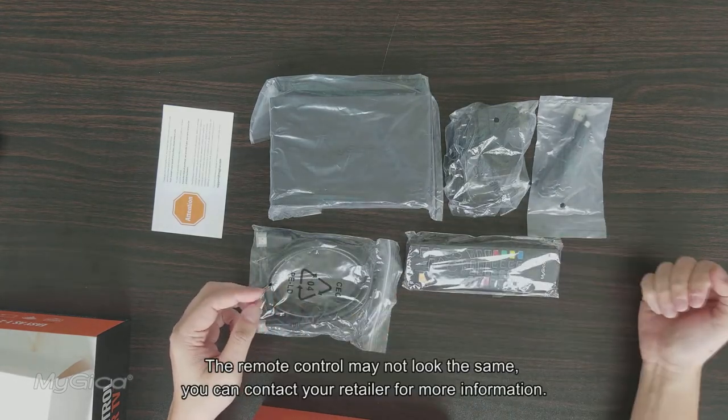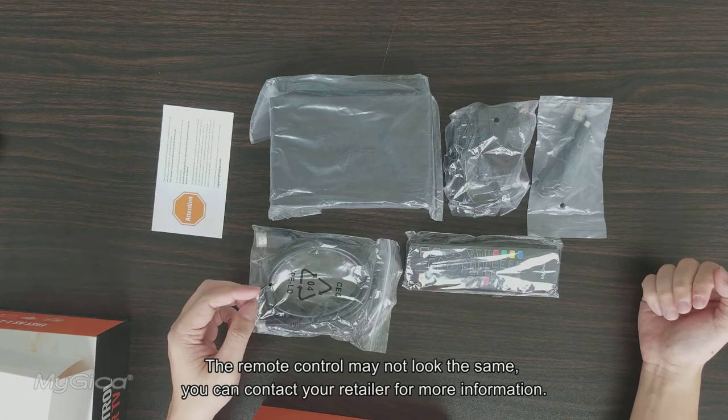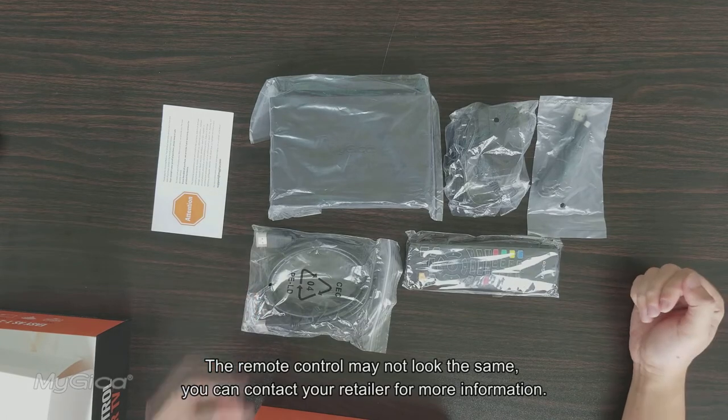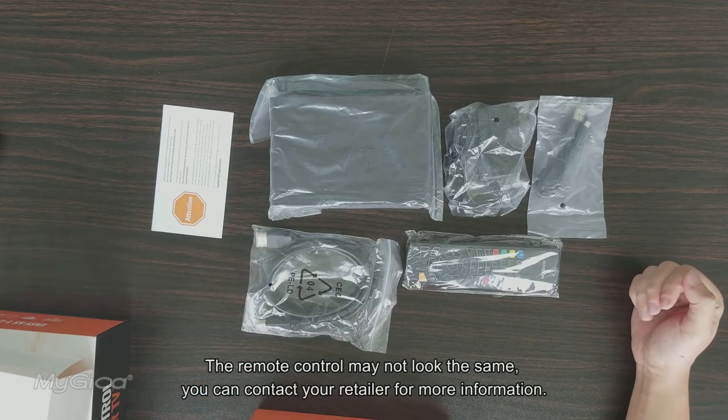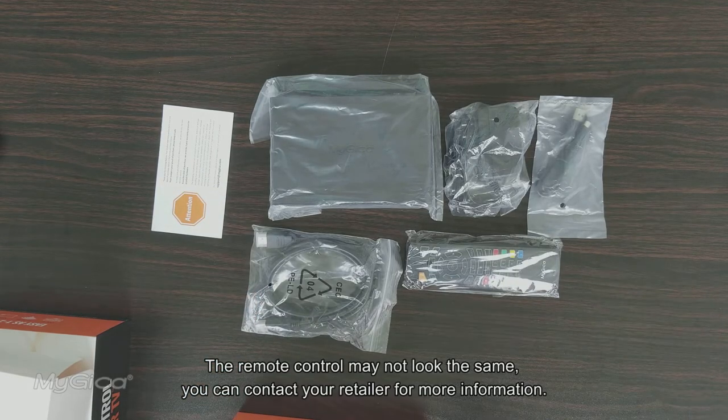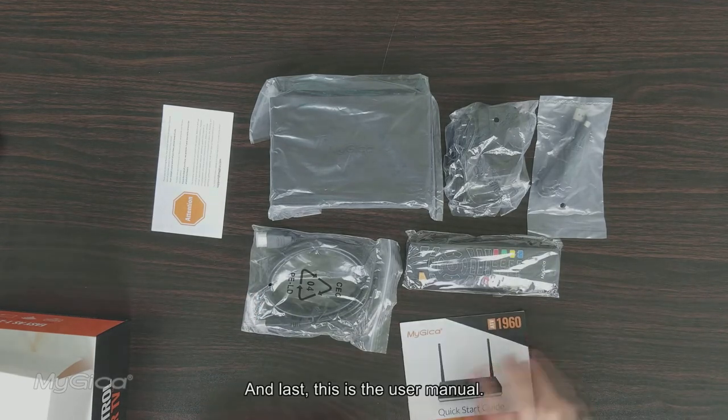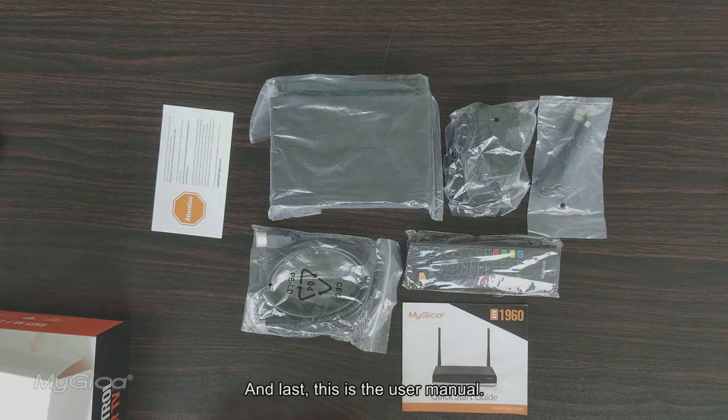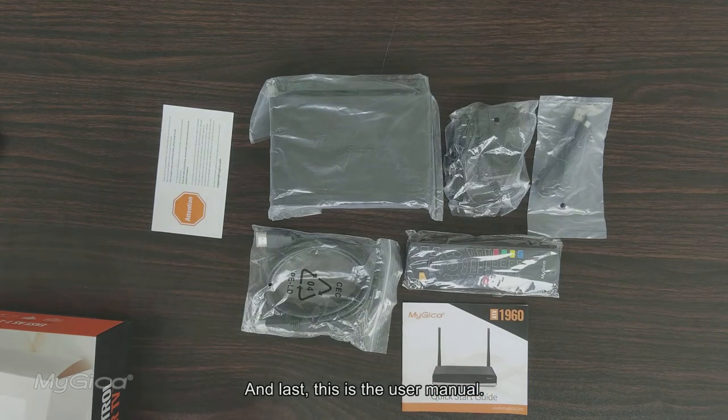The remote control may not look the same, you can contact your retailer for more information. And last, this is the user manual.